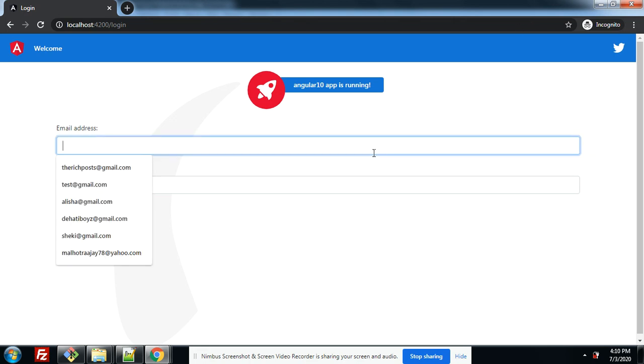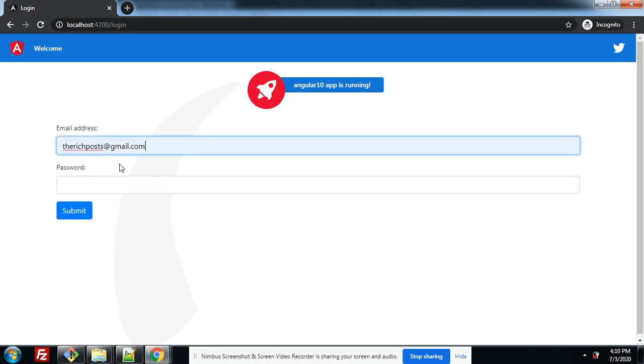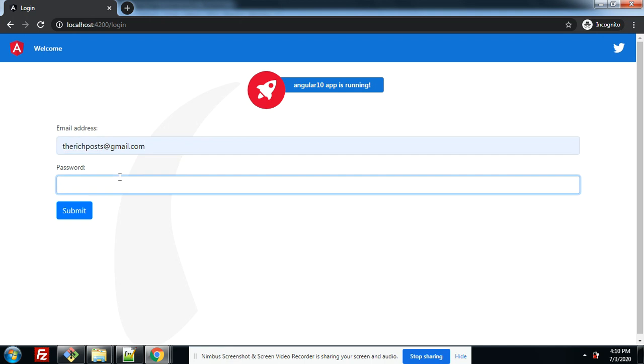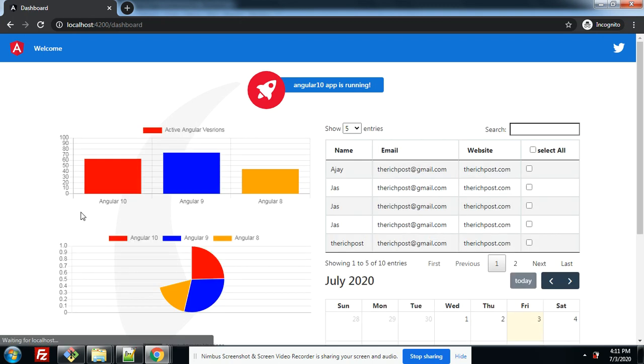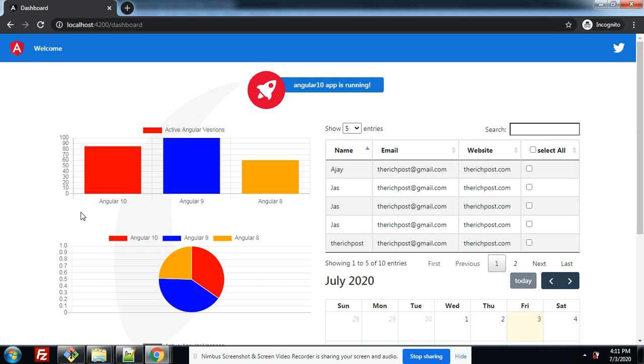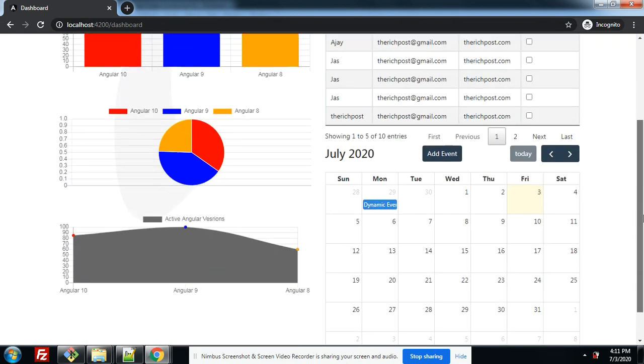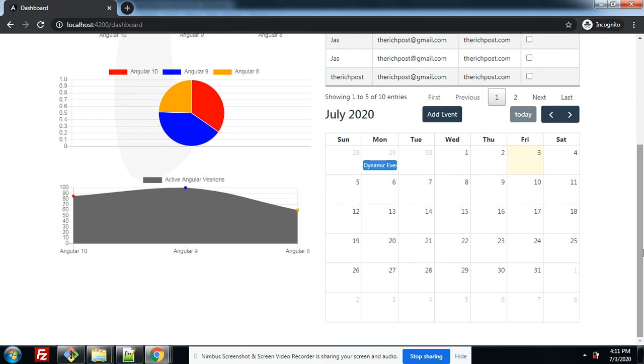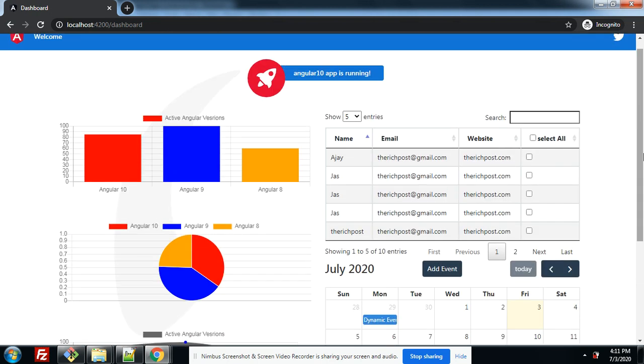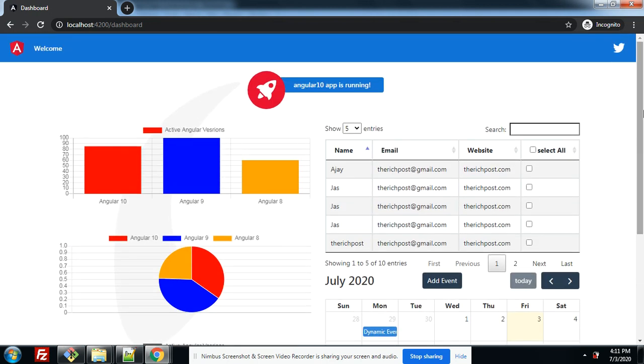Now I will again login. Again I will say backend is in Laravel. Submit request and dashboard came. See friends, now I am easily accessing this page because I am a logged-in user.